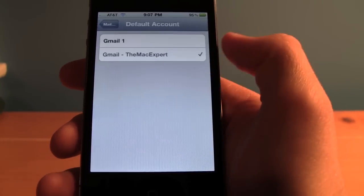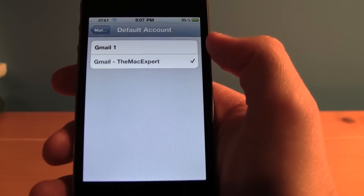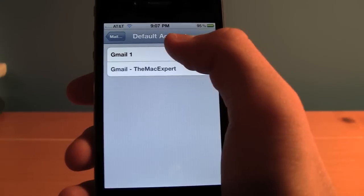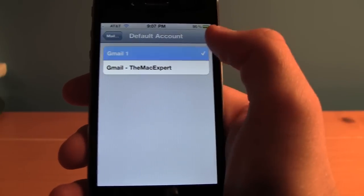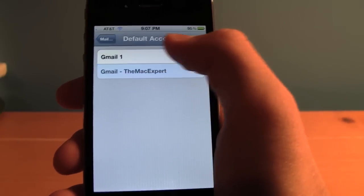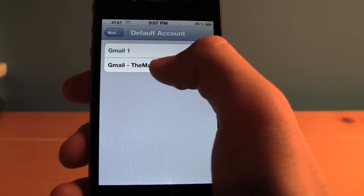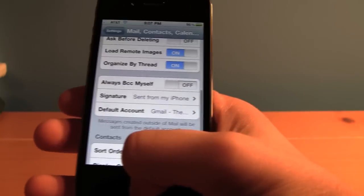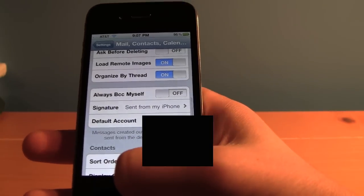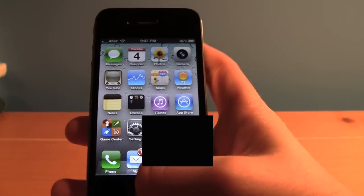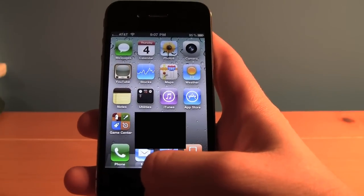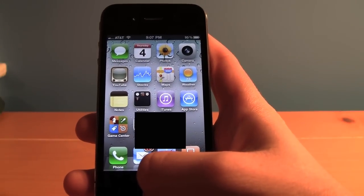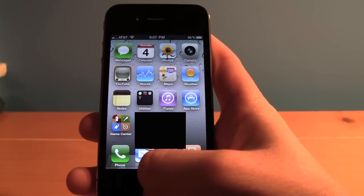Tap on Default Account, and you can change it between one, two, three, or whichever one of your emails you'd like to set as the default account. That way, when you send a message from your iPhone, it'll always default to go from that email, so you don't have to change it.